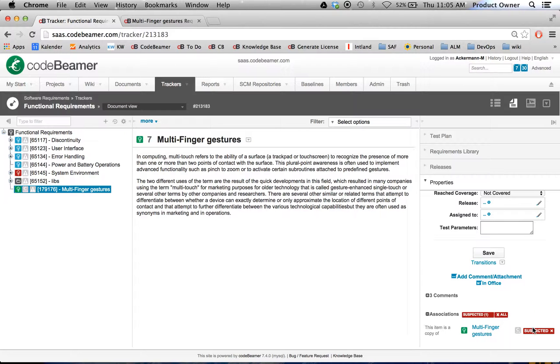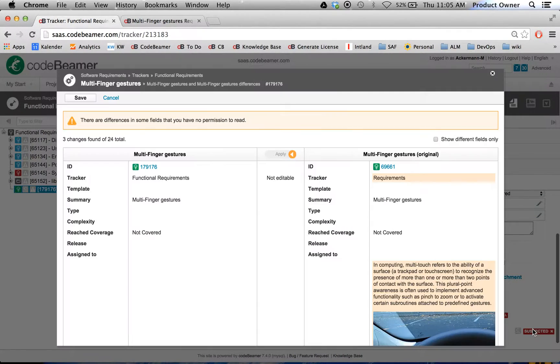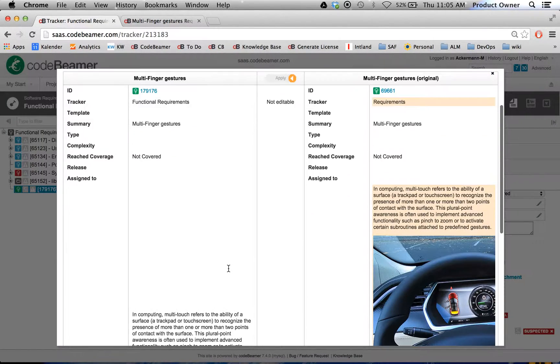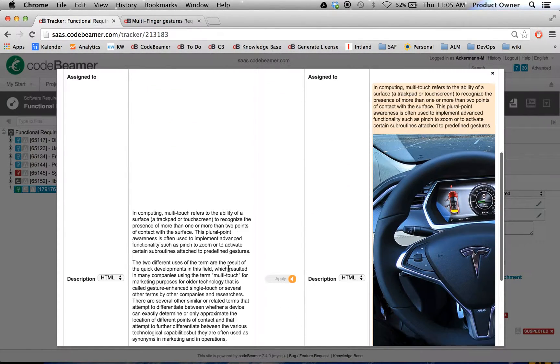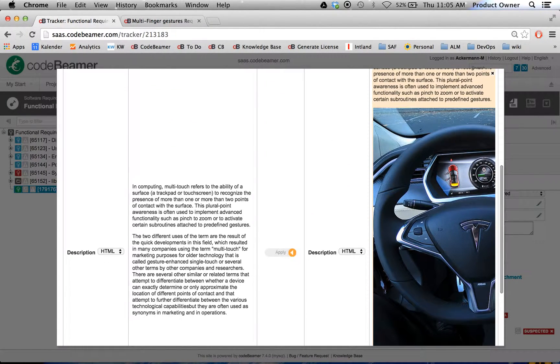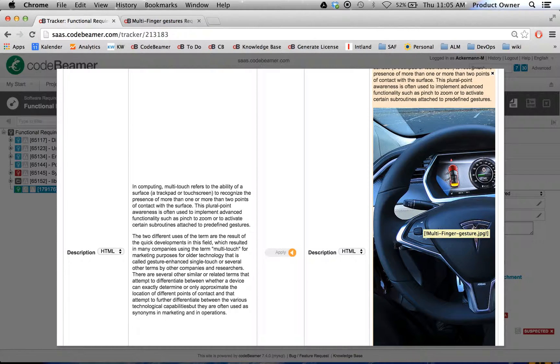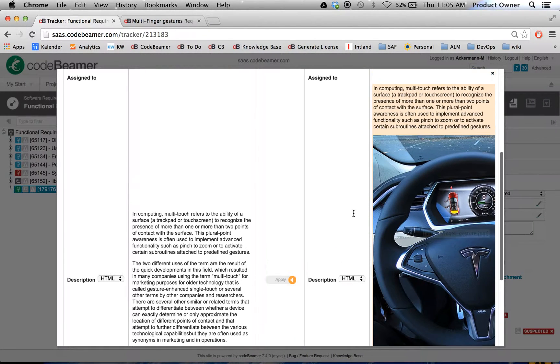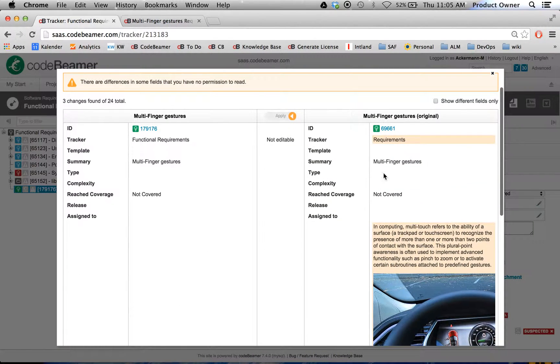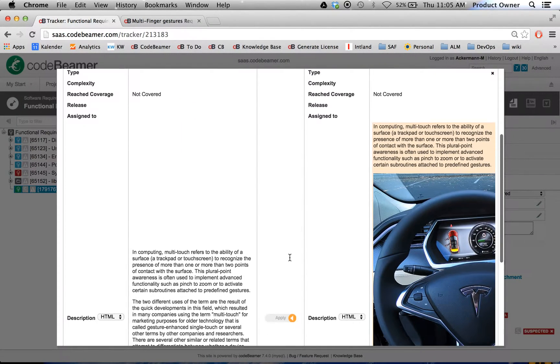So when I click on the suspected link it actually shows me the changes that occurred. As you can see down here in the original requirement from up there, I just added a picture.